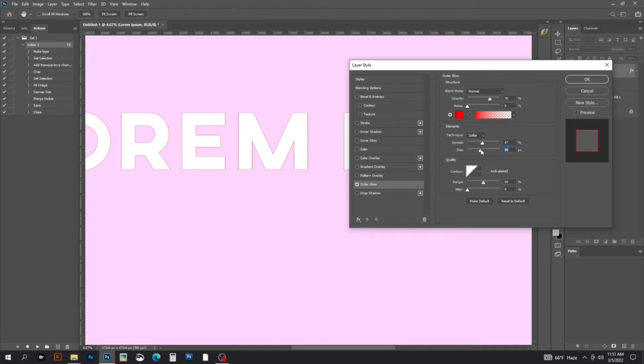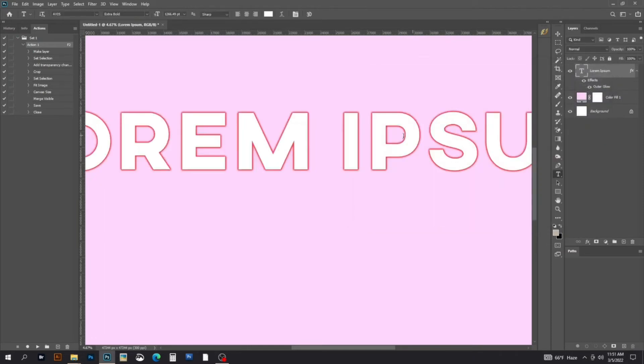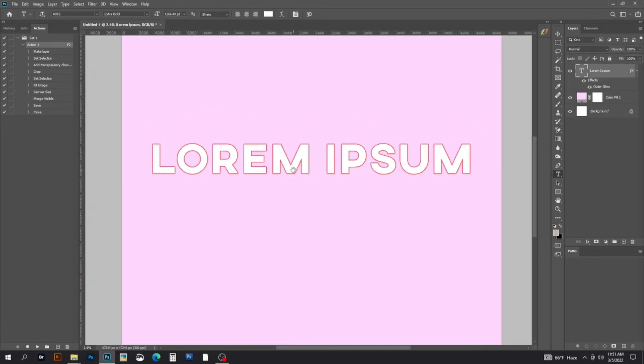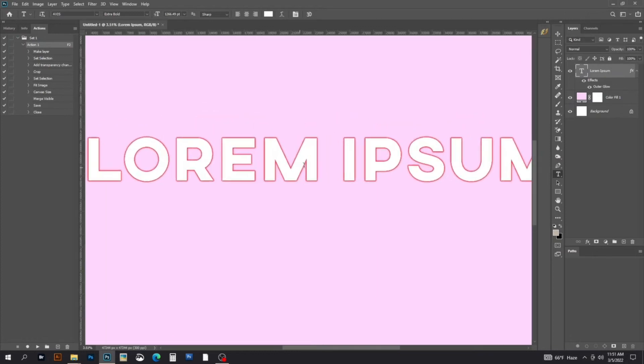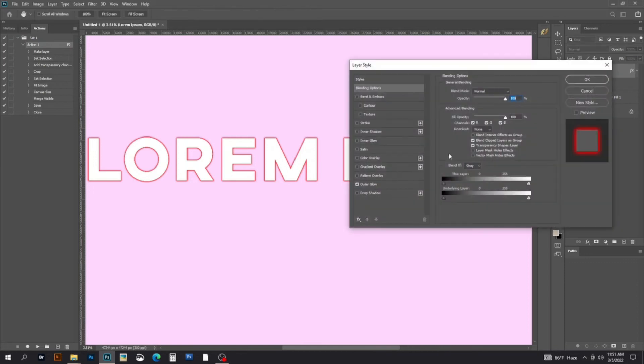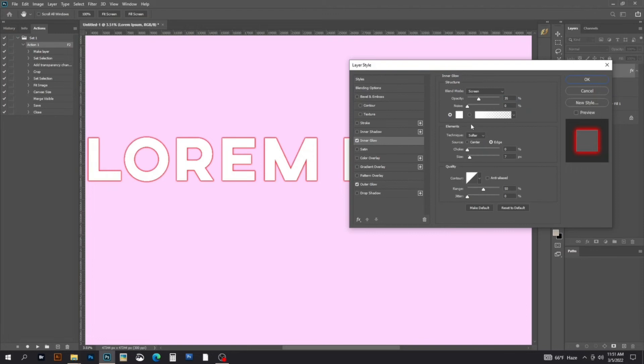Now click on Effects and select the Inner Glow option.